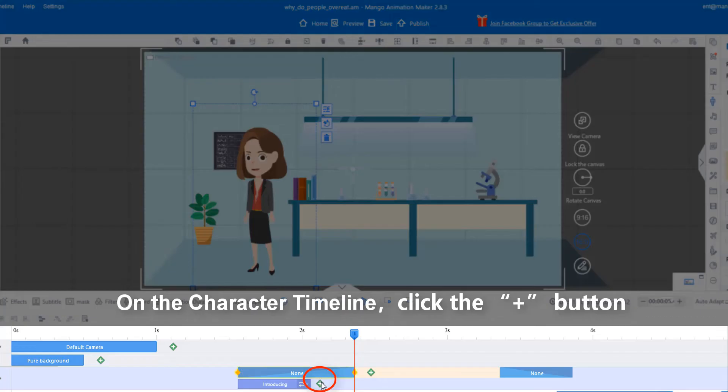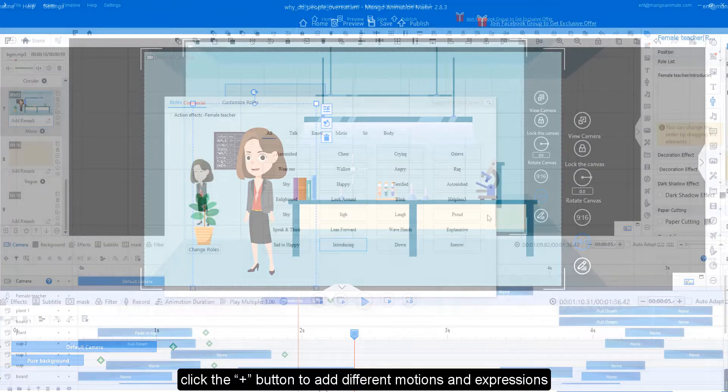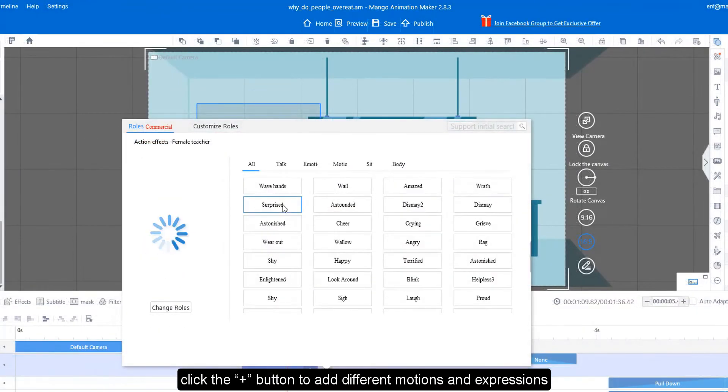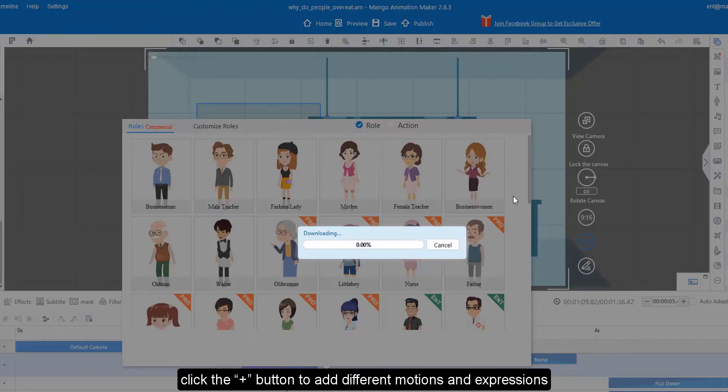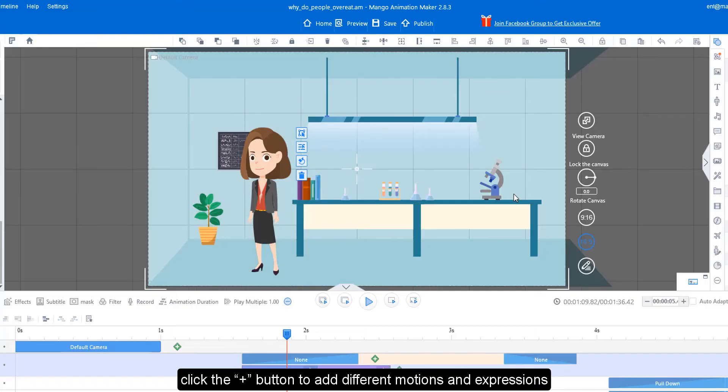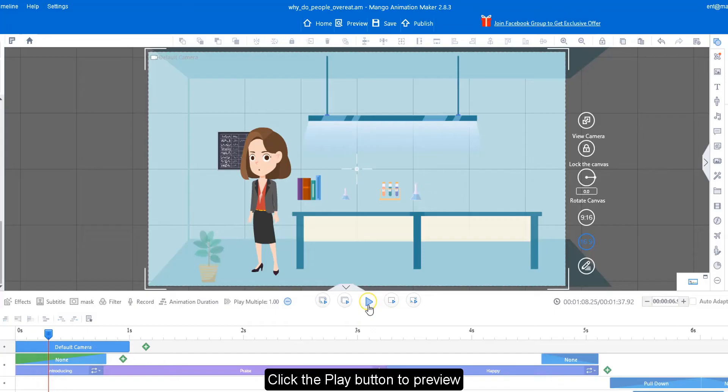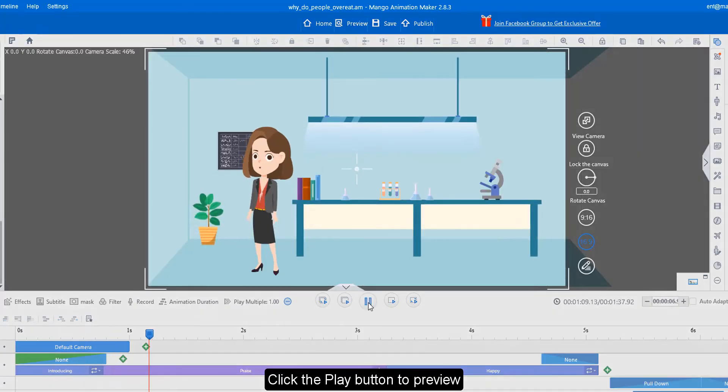On the character timeline, click the plus button to add different motions and expressions. Click the play button to preview.